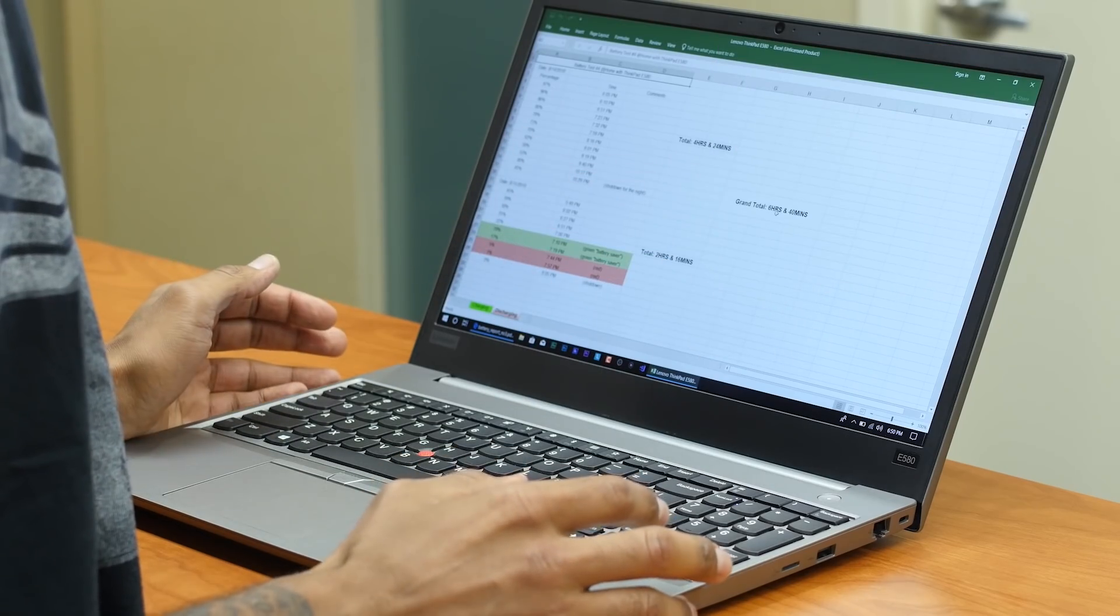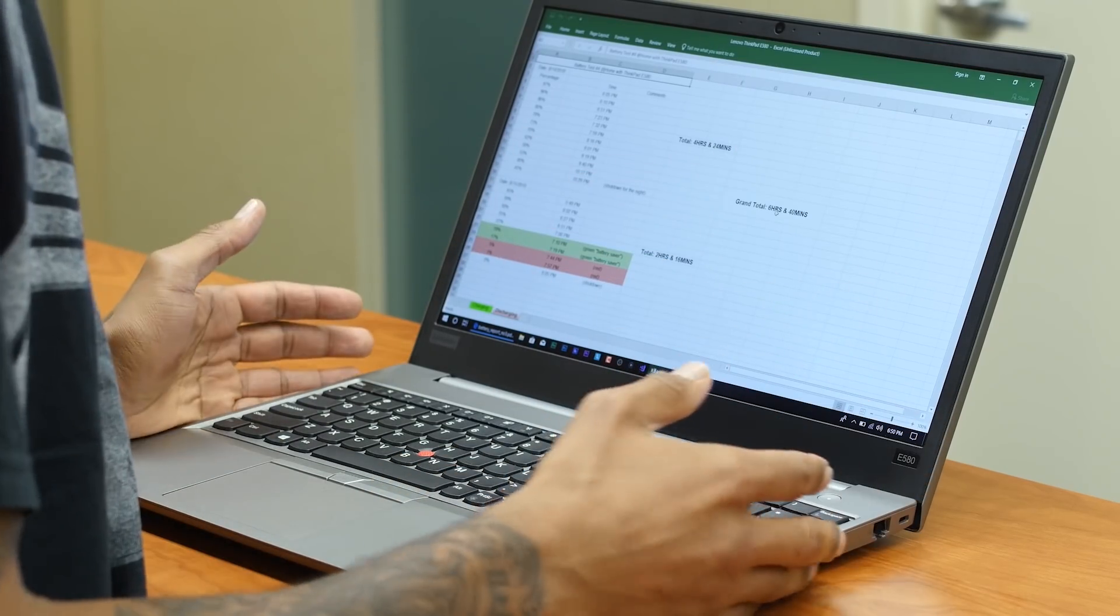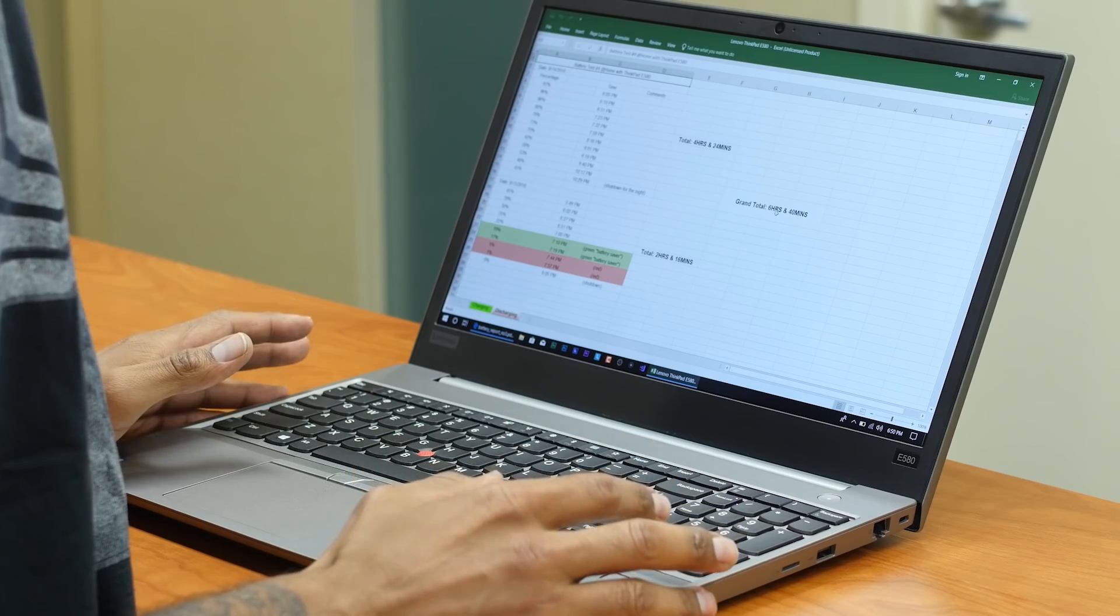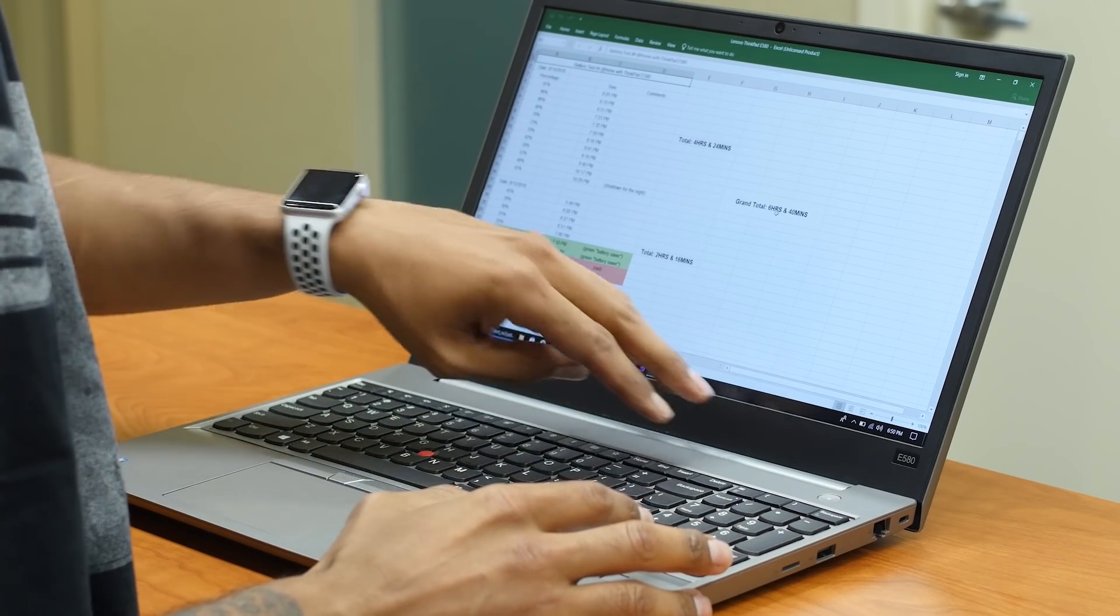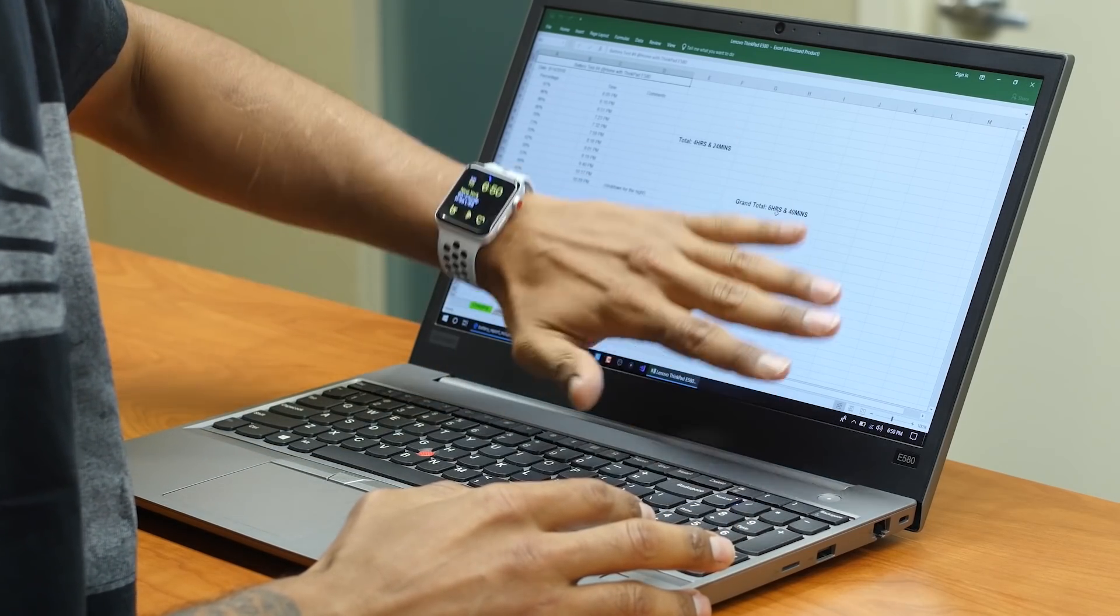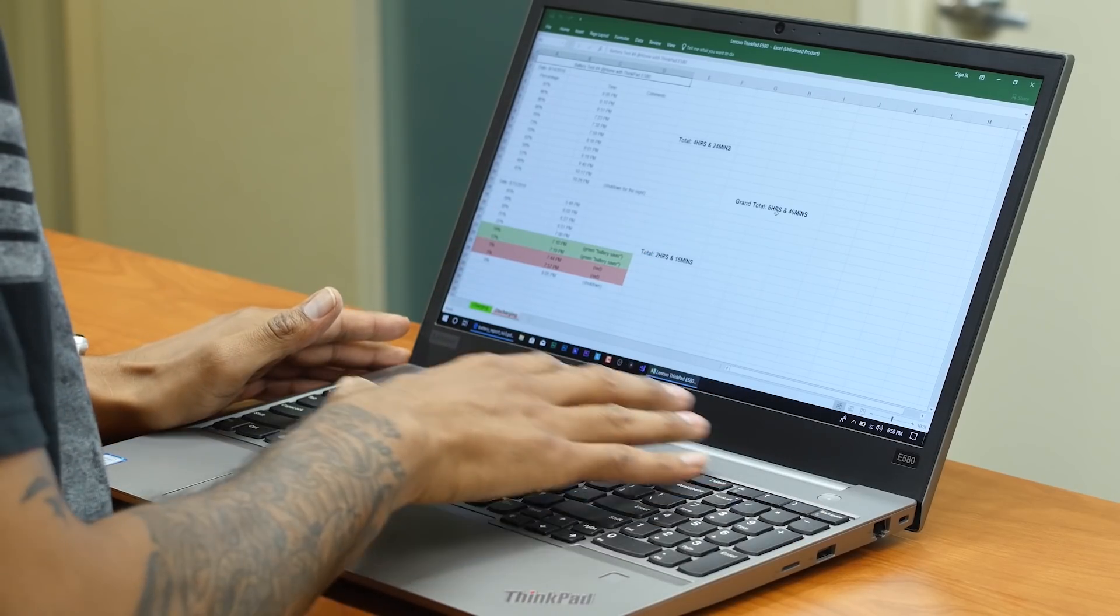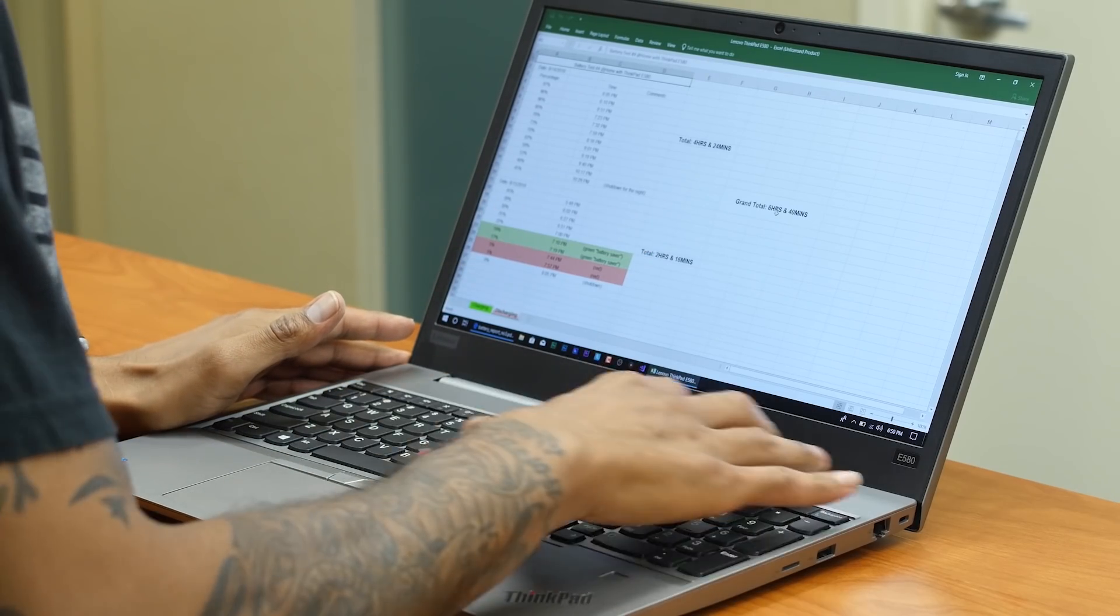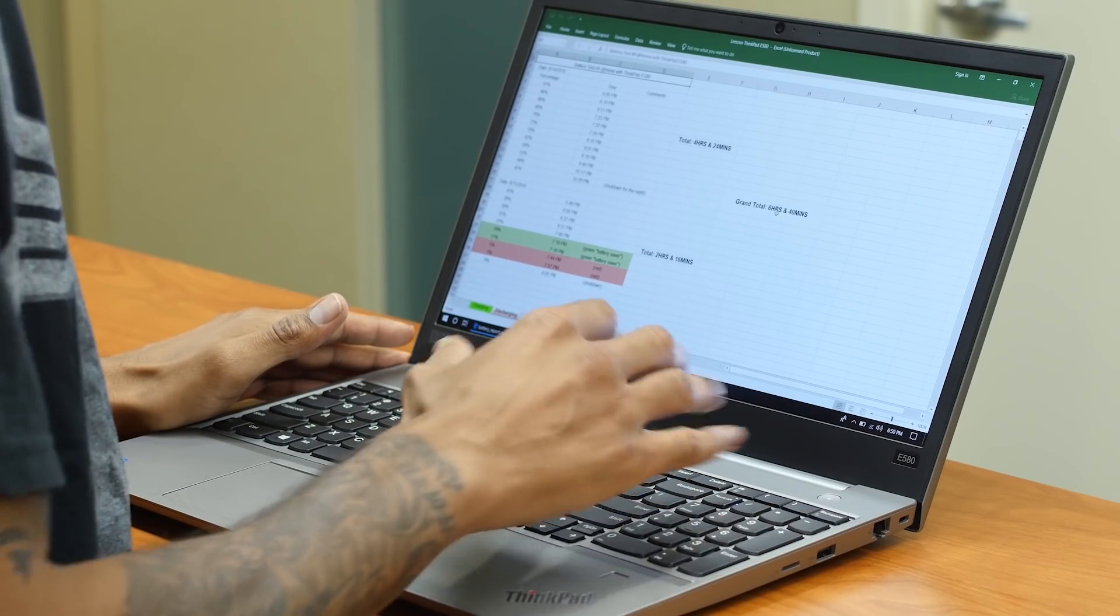It would have been nice if the E580 had vents on the side, but it does not have that at all. All the ventilation, all that hot air is just pushing towards the display and just making this area right here around the keyboard extremely hot.